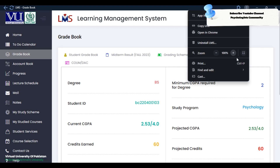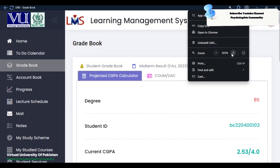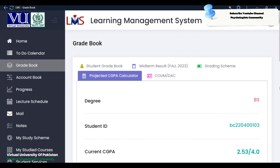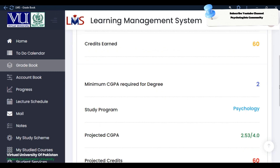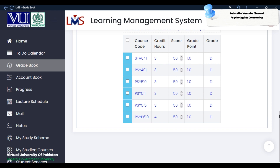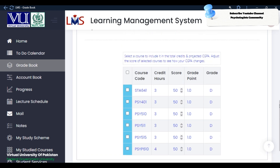Just like I have zoomed in, I will scroll down. And here, just like I will show you below — 'select a course to include in the total grades and project CGB, adjusted the score of selected course to see how your CGB changes.' This means that your D grade courses are being shown here.